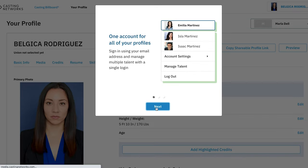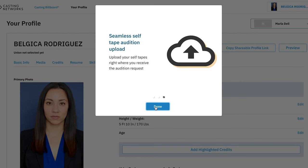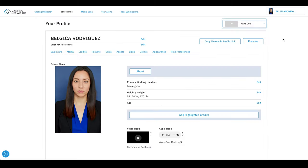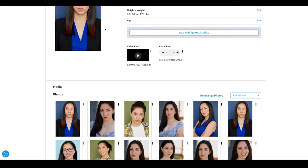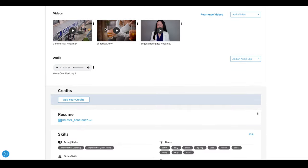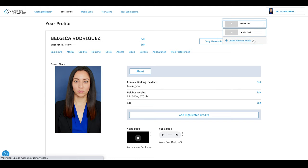It tells you a little bit about the new stuff they have available. You can sign into one account and manage a few different things with one login. It tells you that you can highlight your credits and a clip on top of your profile, so it's a little easier to see. You can also upload auditions straight to this website, which we'll go over in a different video. Because I couldn't find the claim additional accounts button, I ended up clicking up here and creating a personal profile. We'll go over that in a separate video.